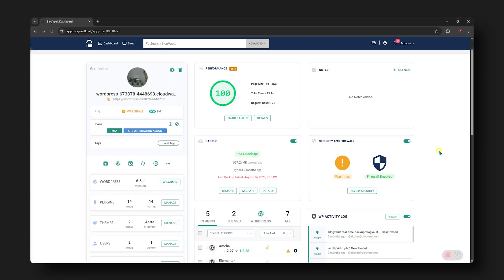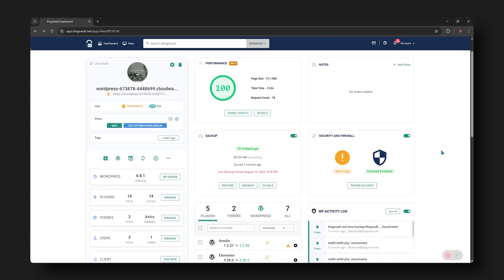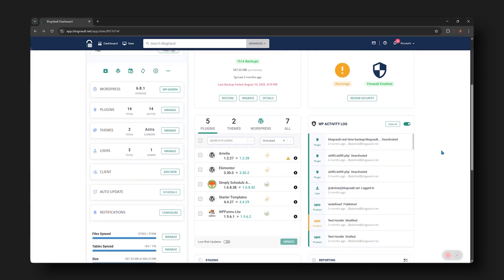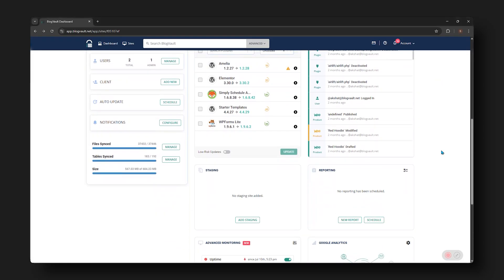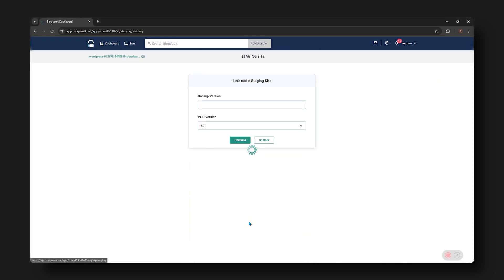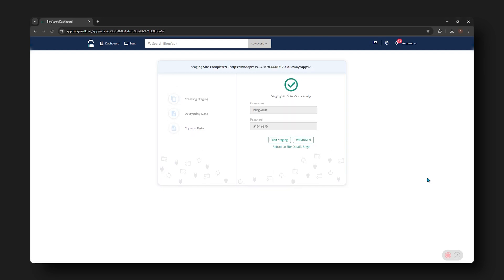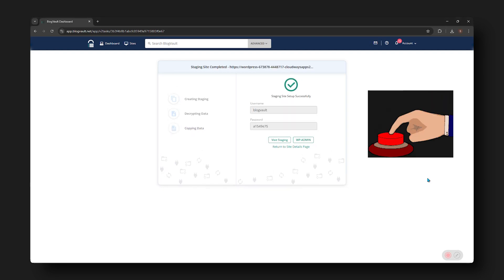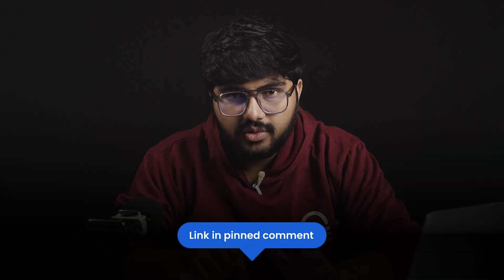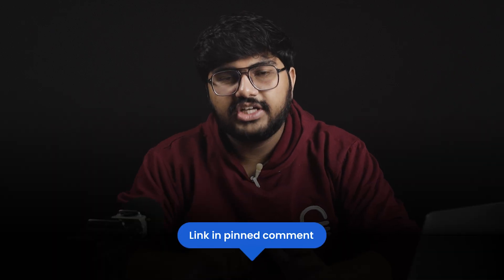Now, learning these techniques is just the first step. You actually need to start using them on your website. At some point, you'll want to make sure you have a staging site ready, where you can safely test out different changes and effects. Basically, staging is super important, and that's why we built a free tool that lets you back up your site and even create a staging site in just one click. The link is in the pinned comment below, so definitely check it out.